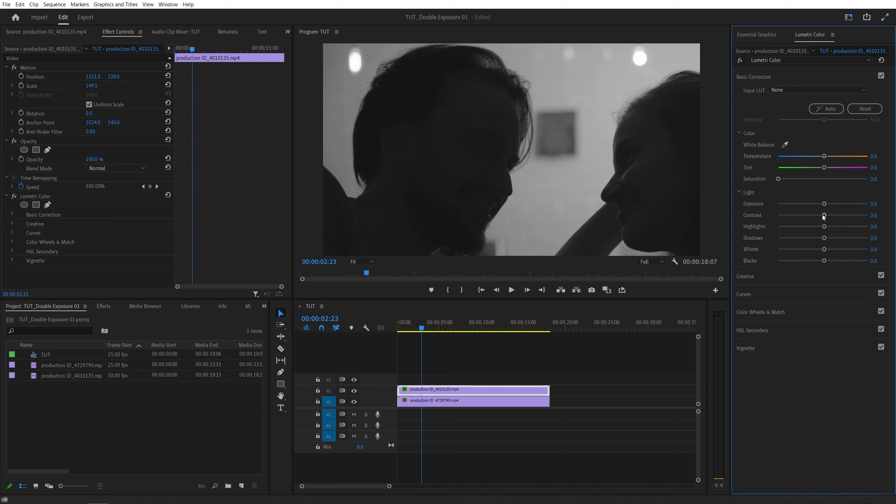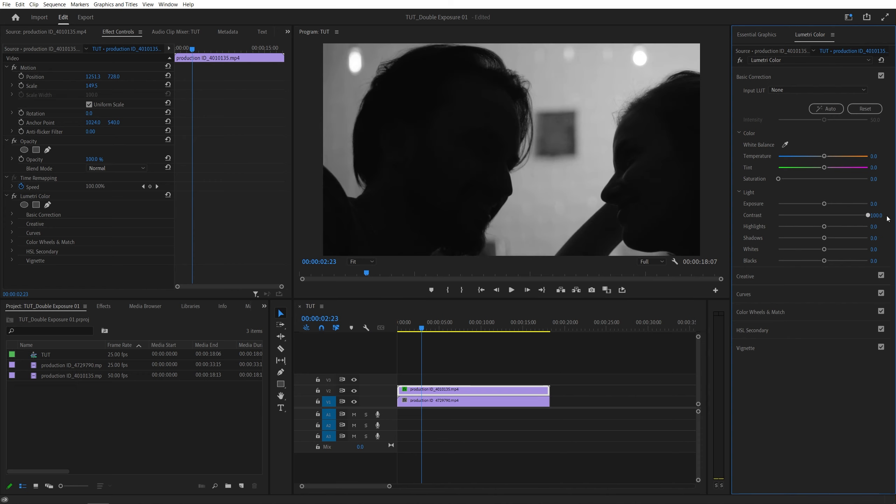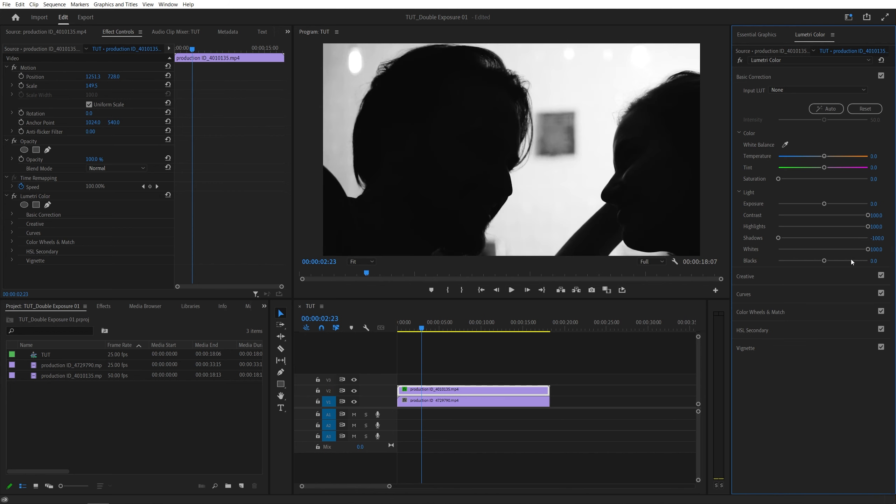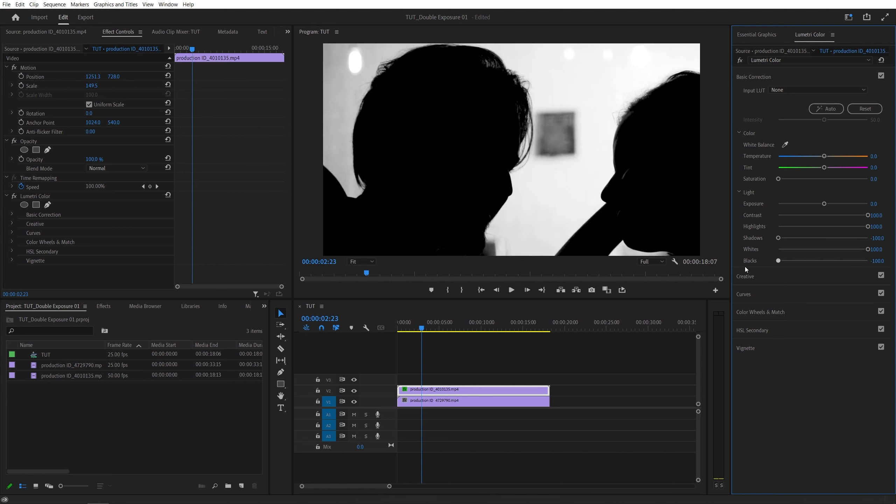And I'm going to increase the contrast to 100, then highlights all the way to 100, shadows all the way down, whites up, blacks down, something like that.